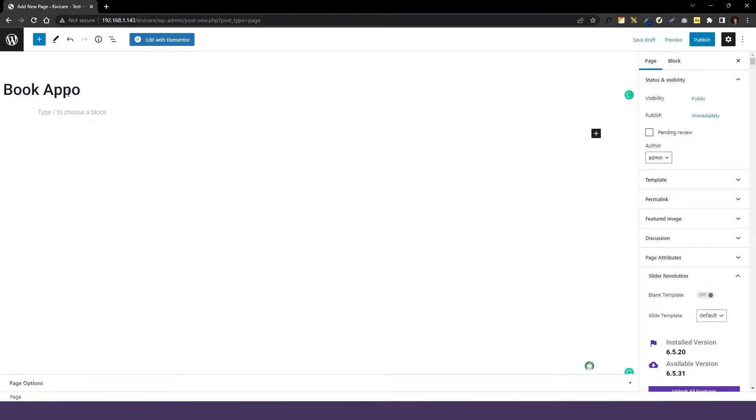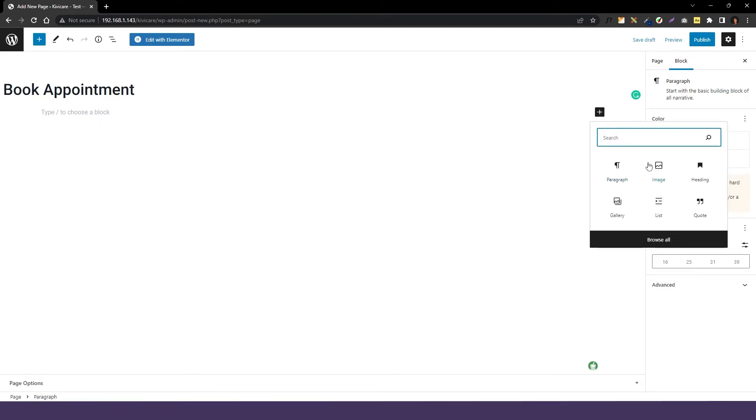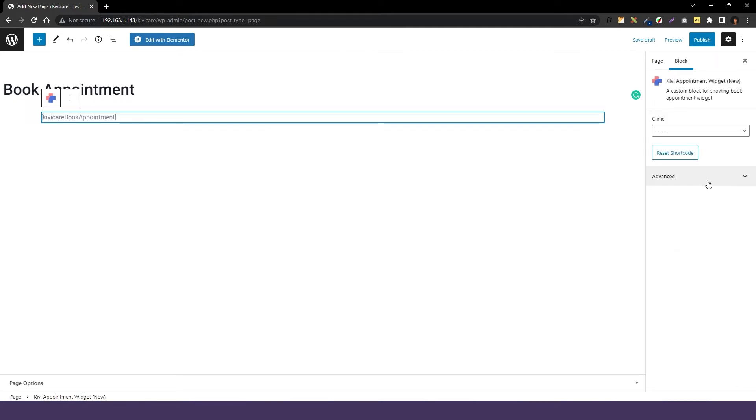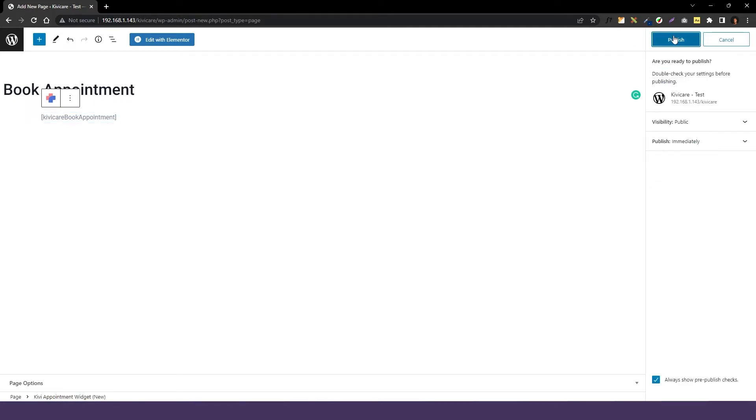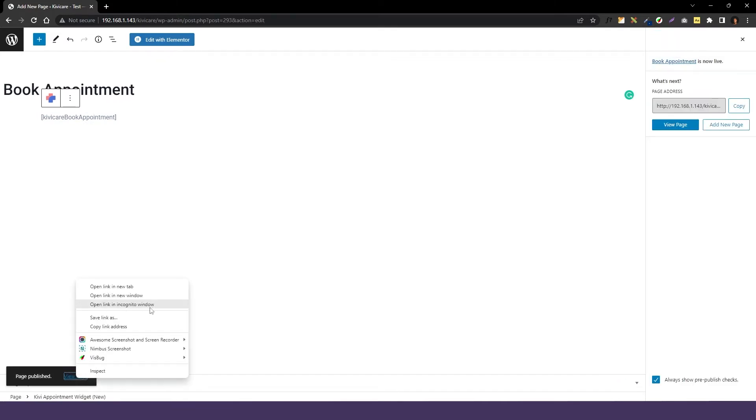And then we will click on this plus button, search for the KiwiCare in this dropdown, and you can see these widgets are available now. But you have to select this KiwiCare appointment widget for it. So now we will select it and we will just click on Publish, and when you view the page you can see our amazing appointment widget has been added to your site.